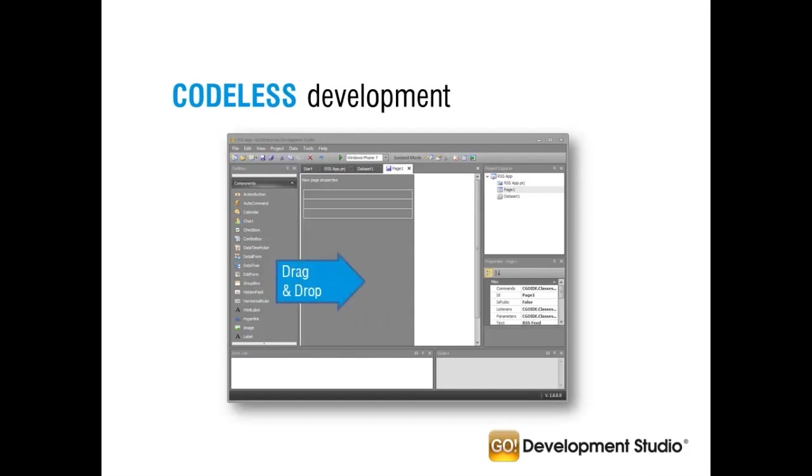It's a codeless drag and drop environment that facilitates the rapid development of multi-platform mobile apps. This results in a shallow learning curve requiring only a modest amount of effort to become proficient enough to develop fully functional mobile apps.